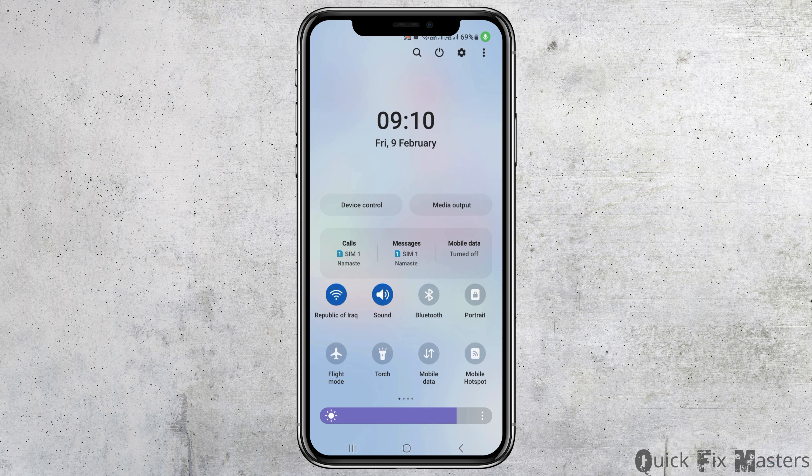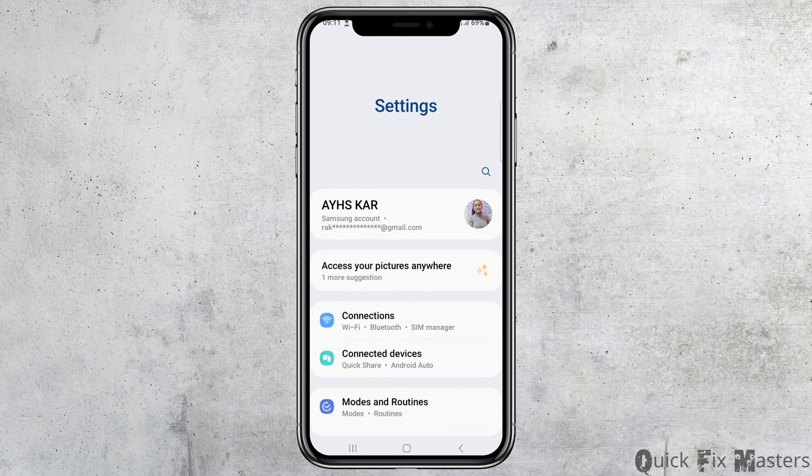You can go to the option of settings by directly searching for settings, or the shortcut key is tapping on the settings icon. After you tap on settings, you can see the interface of settings on your device.